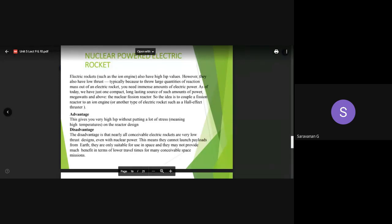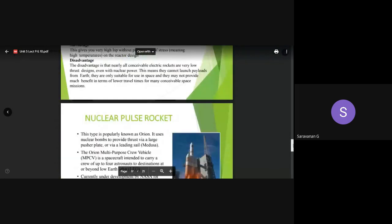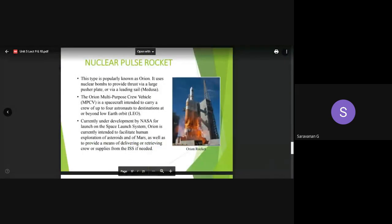This puts a lot of stress and high temperature thermal stresses on the reactor design. The disadvantage is that these electric rocket designs, even with nuclear power, are very low-thrust designs. They cannot launch payloads from Earth; they are only suitable for space applications. They also may not provide sufficient thrust for many new space missions in terms of travel time - that is also one of the disadvantages of nuclear powered electric rocket systems.